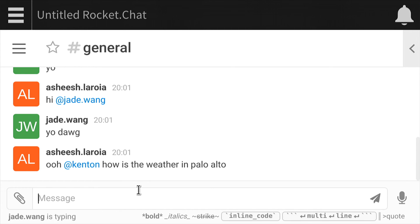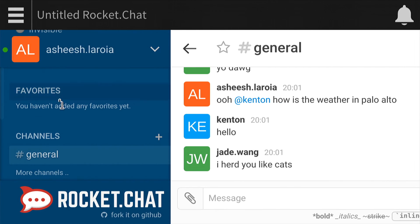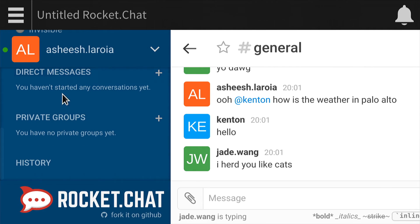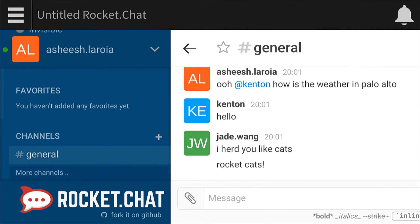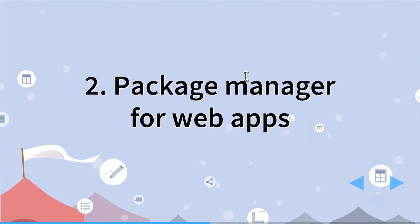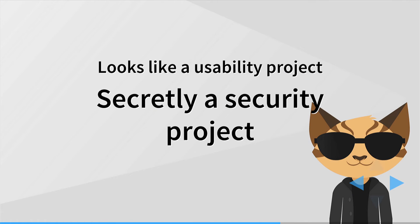This is totally Rocket Chat and we could join some channels — the very same thing that we saw earlier. So one thing I want to emphasize is that Sandstorm looks like a usability project, but is secretly a security project.